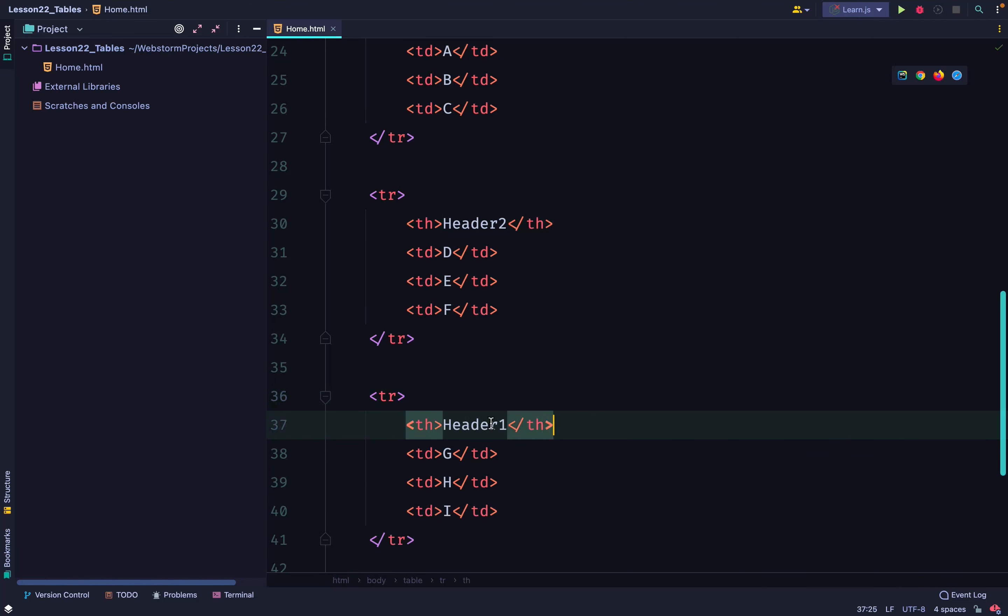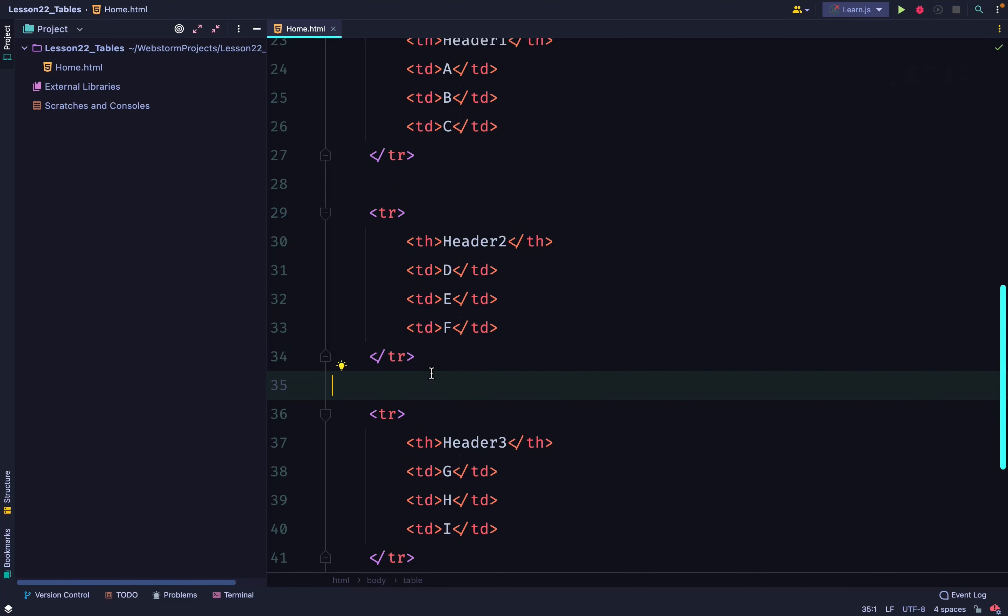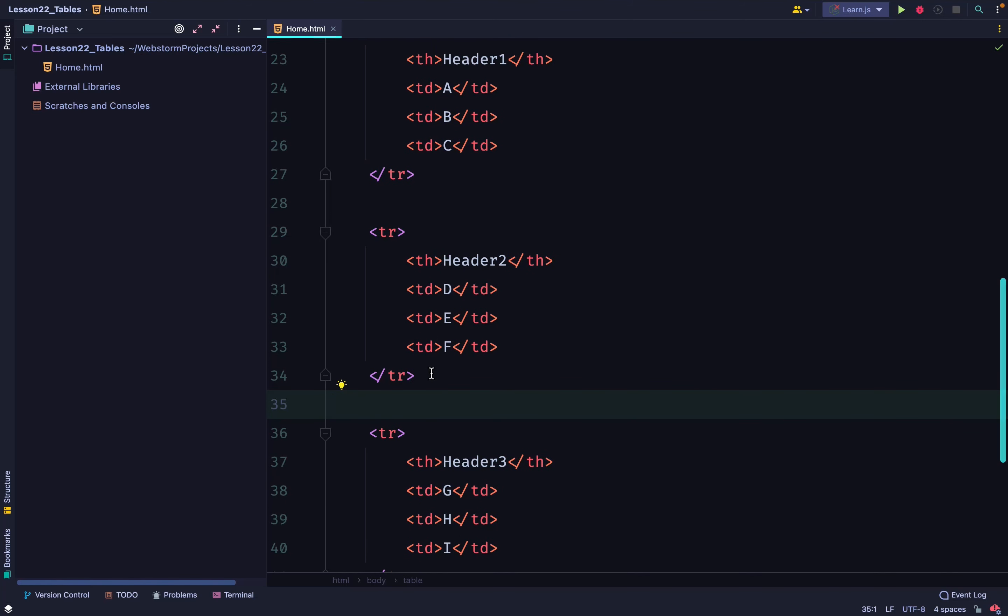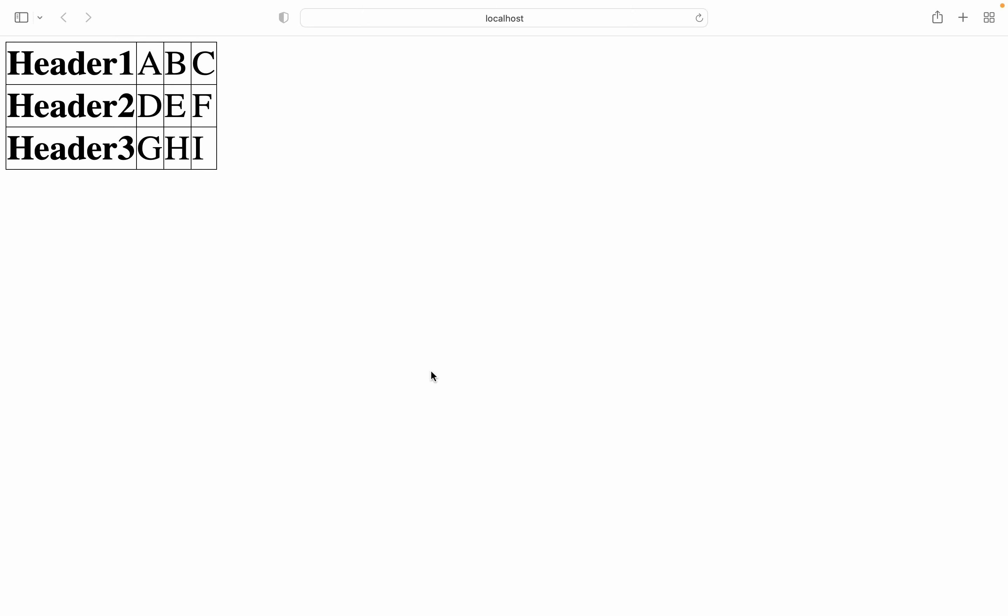Aside from the normal three elements, we have one initial element which is a header. That way we have a horizontal header.